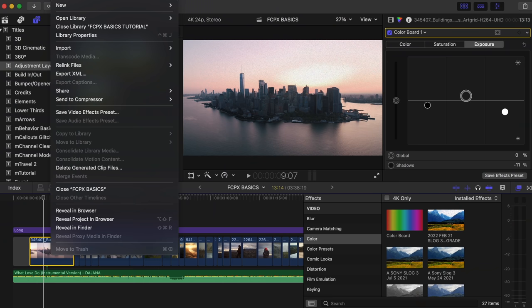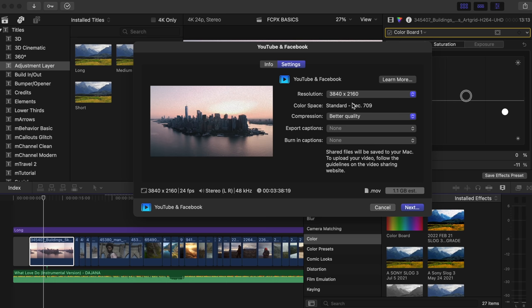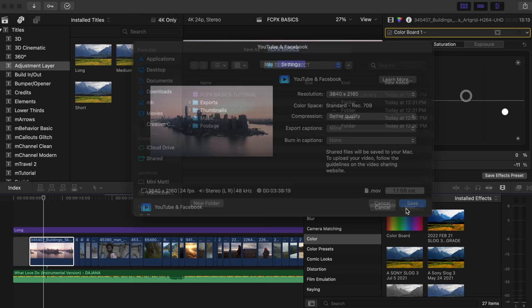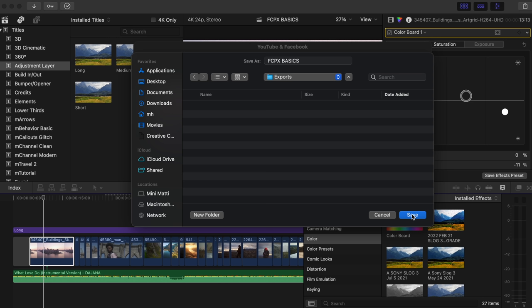The edit is done — now we need to get this on YouTube. You can just go to File, Share, YouTube and Facebook, then hit the settings and go to better quality for the compression. That's usually what I do. It's pretty great quality and for most people it'll be more than enough. Then save the video to your folder and that's done.